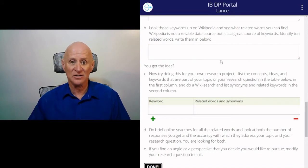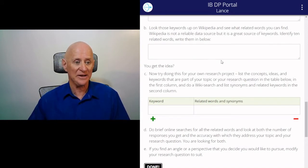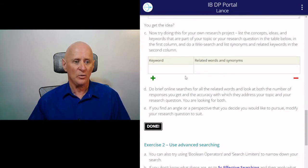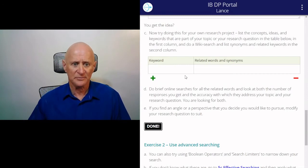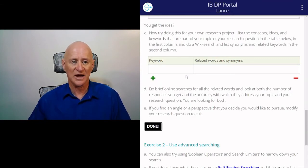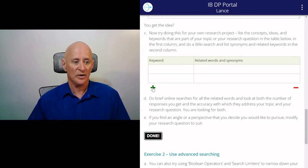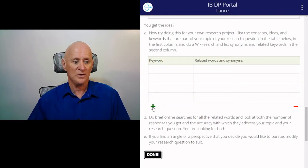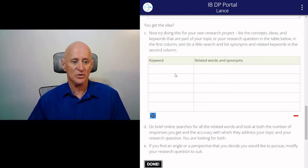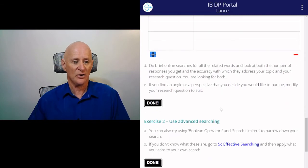Identify 10 related keywords and write them in here, so you get the idea of how to do this. Now for part C, for your own research project, you've got to list the concepts, ideas, and keywords that are part of your topic or research question in this table. Then do a wiki search and try to find synonyms and related keywords to write in the second column. So you put your keywords from your research question in the first column and related words and synonyms in the second column.